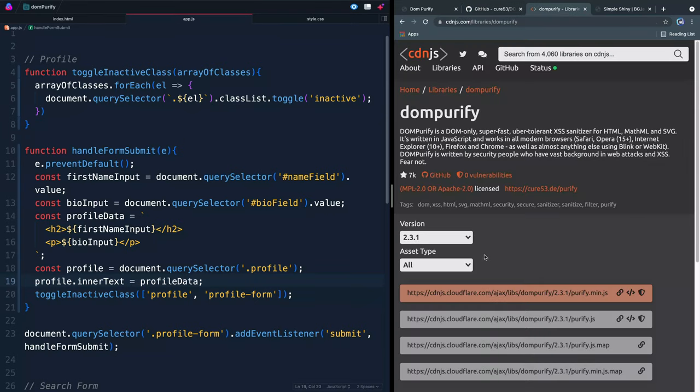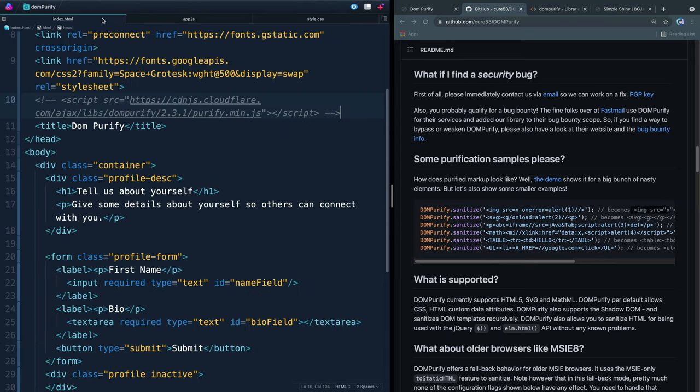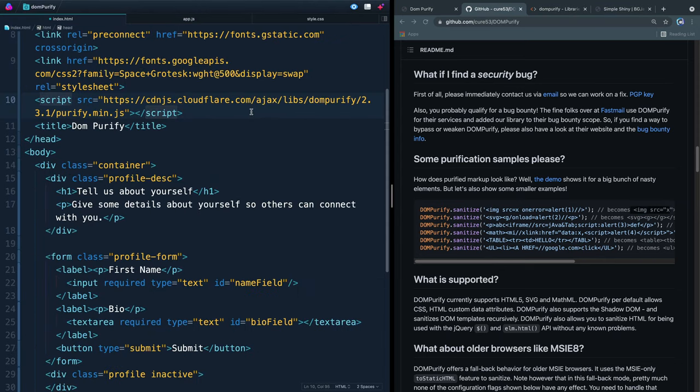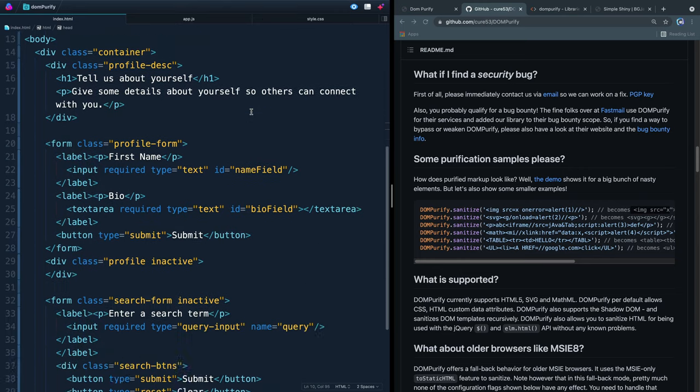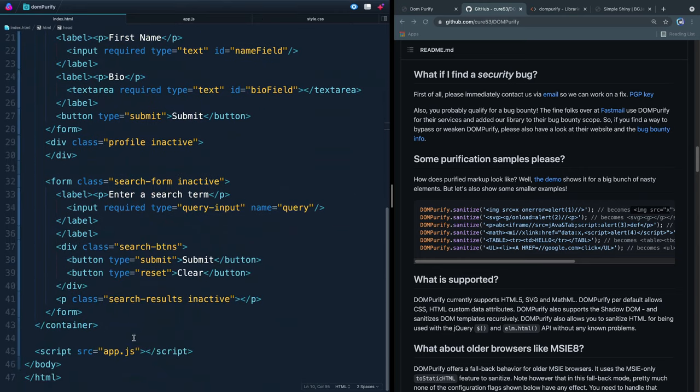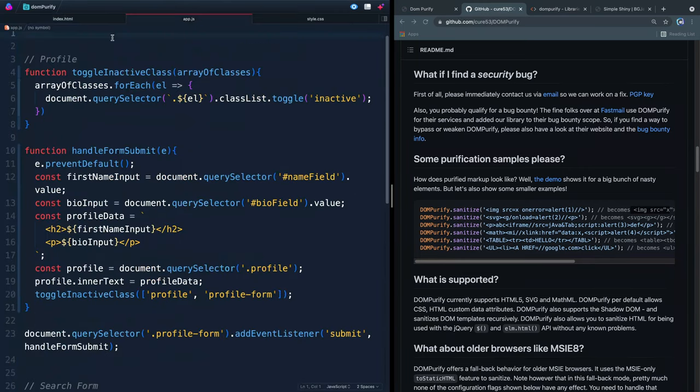Now I've, I'll add links for these in the description, but I've just grabbed this CDN link and I have added it to the top of this HTML document. Let me go ahead and uncomment that. So it's now loading. Notice obviously it's above my app dot JS file. And that way I can access DOM purify within this.